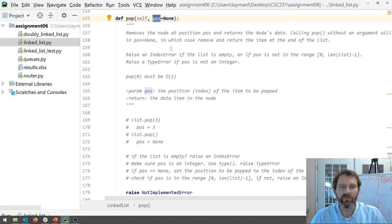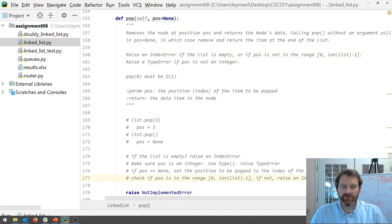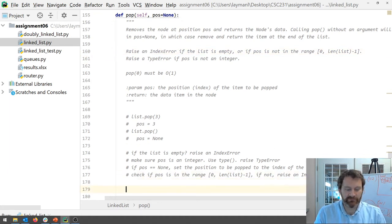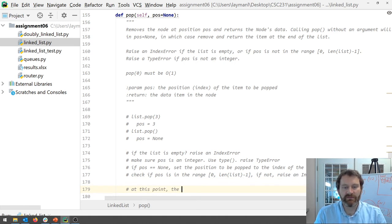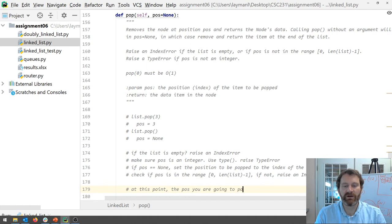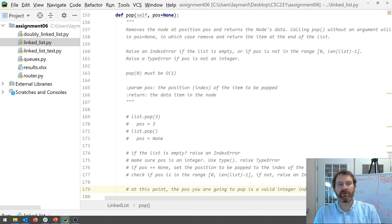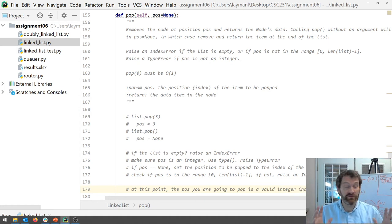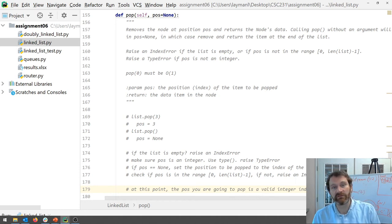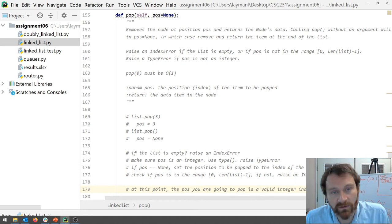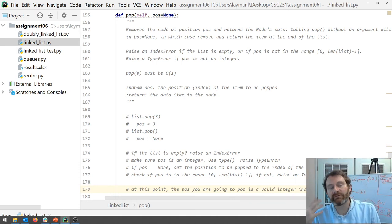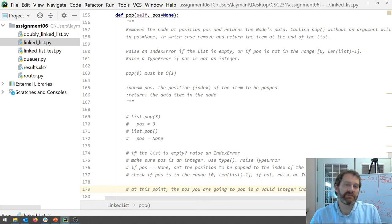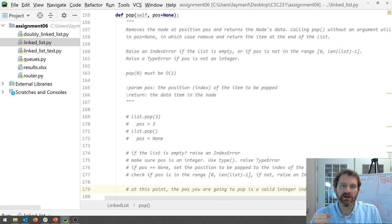Okay all right now what are you going to do. So if we get to this point at this point the pause you are going to pop is a valid integer index. Okay great. So now how do you actually do the popping. All right how do you pop the thing out of the list. Well if you need to pop say the fifth the item at index five then what do you got to do. You got to walk that list down to the fifth position.